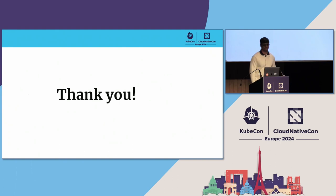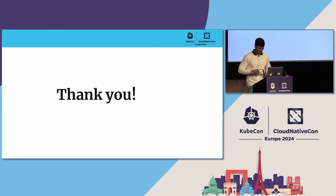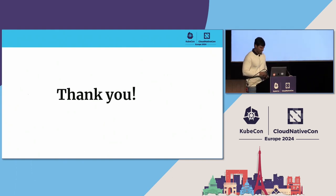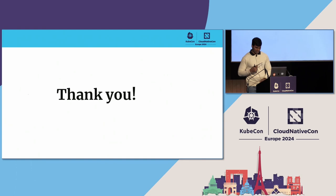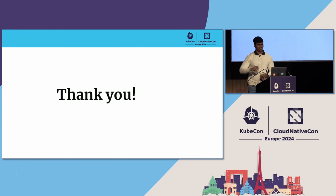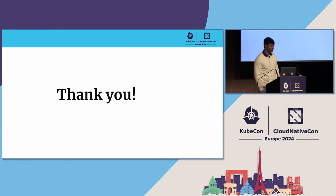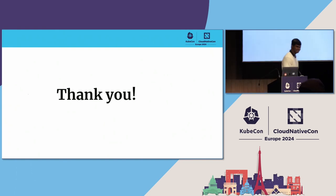Thank you. If anybody has any questions, I can take them now.